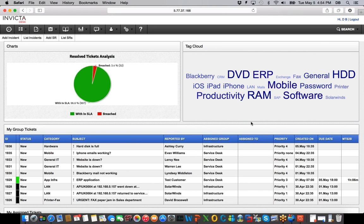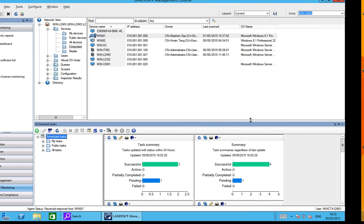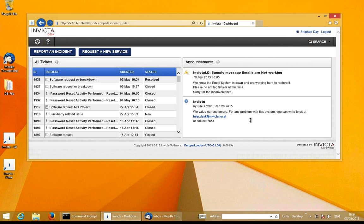I'm going to go to the end user's machine to show you how easy the integrations are within the two products. As you can see, this is our Management Suite console, which is open. And here is my end user's desk. I'm logged in as Stephen Day, who is logged on to what we call the service portal. I've got two types of calls I can be logging: one is an incident and the second one is a service request.